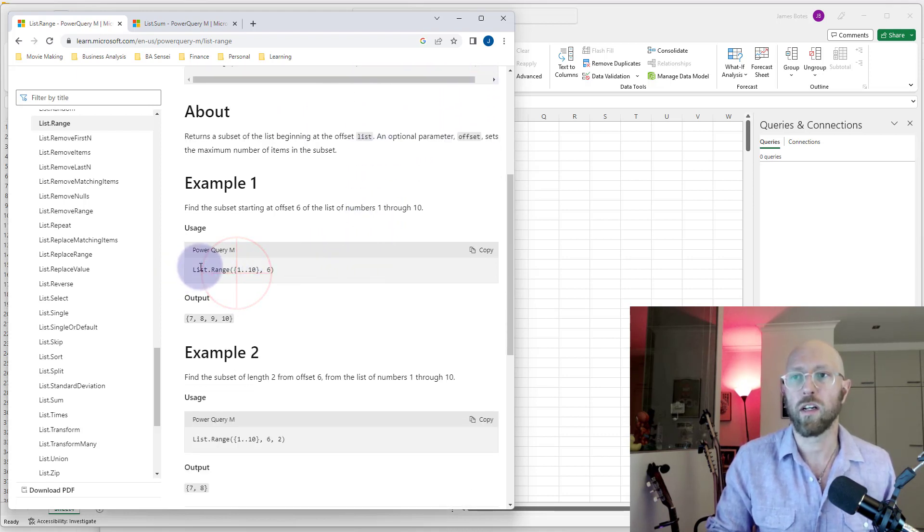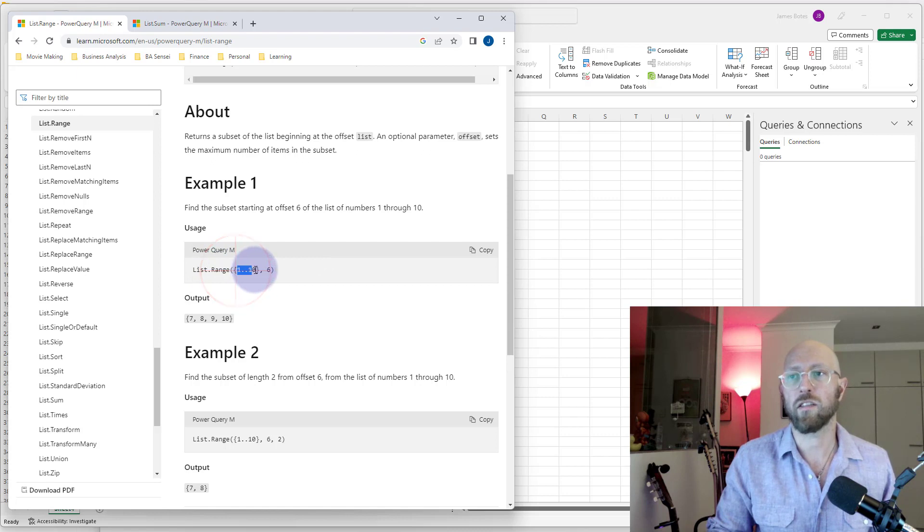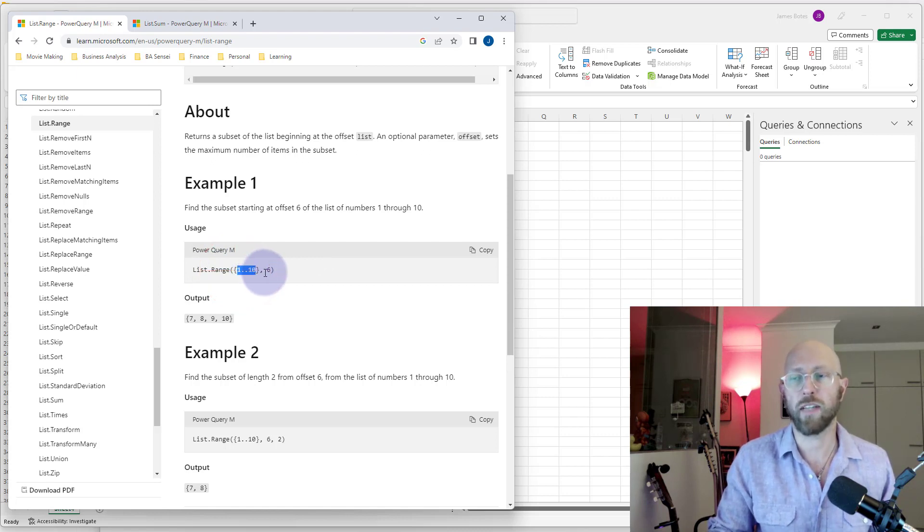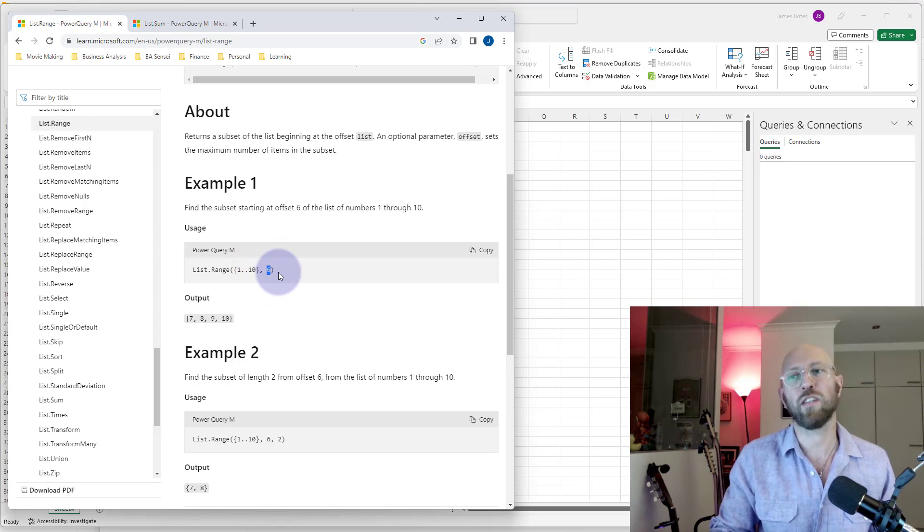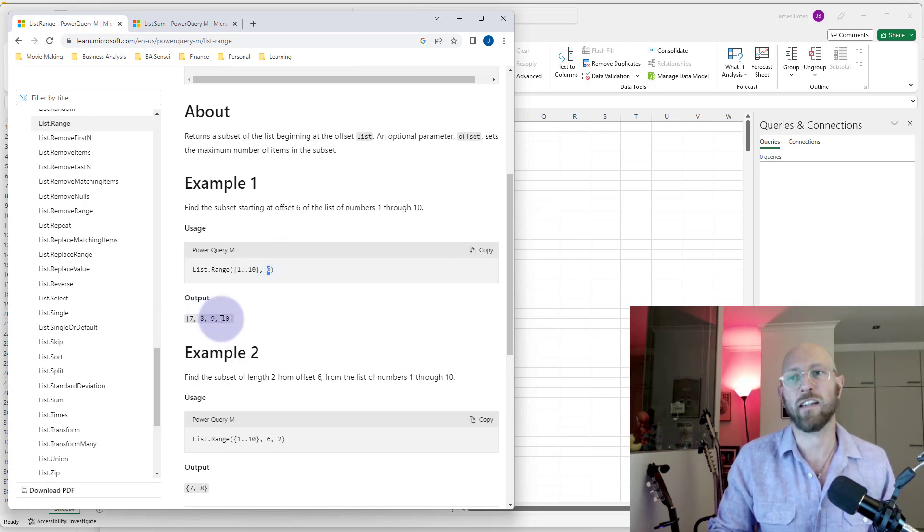So list.range, give us a range of numbers 1 to 10. Cool, that's the list, and offset from 6. In other words, we need to start at 7: 7, 8, 9, 10. It's going to return that.